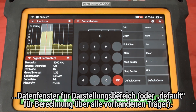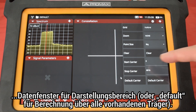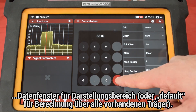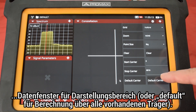Start carrier, stop carrier, default carrier — in some modulations it is possible to calculate the constellation for just a range of carriers. We can select that range by defining the first and last carriers with the start and stop carrier fields. In case you want to calculate the signal constellation over its entirety of carriers, just press default carrier.